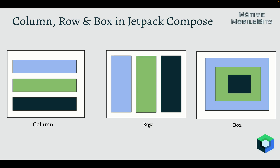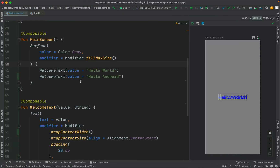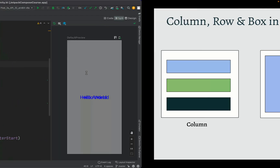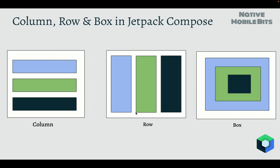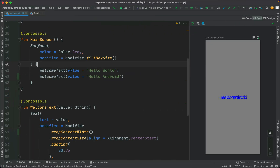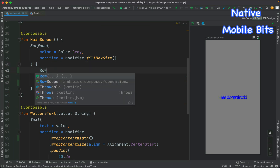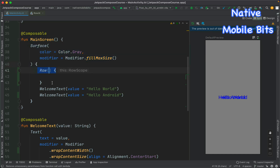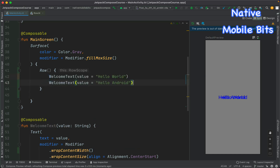Let's start with the inbuilt Row composable. Currently our text composables are overlapping each other, and we know that if we use Row composable it will put our child composables in horizontal orientation. So let's put our Row composable here. Surface composable can take directly one child, so inside it we put our Row composable, and then place both text composables inside the Row. Let's refresh the preview.